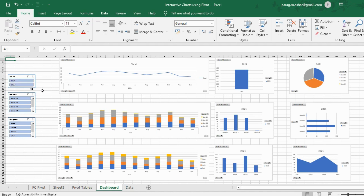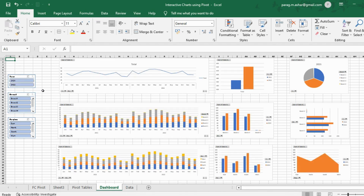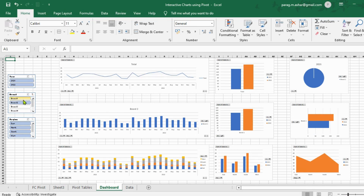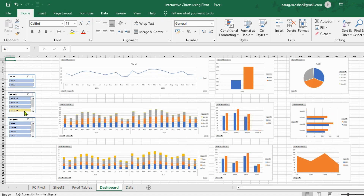We have 9 charts, which are all linked with 3 slicers. If we click on any button, all the charts show the data accordingly. So if we click on brand 1, the charts will show the data for only brand 1; similarly if we click for brand 2 and so on. If we want to see the data for all brands, we simply hold the shift button, click and select the buttons of all brands, and we have the charts showing the total data.